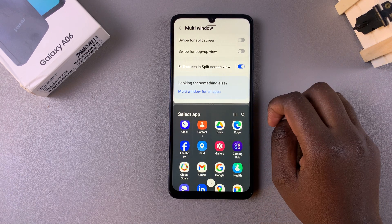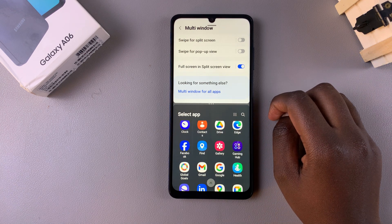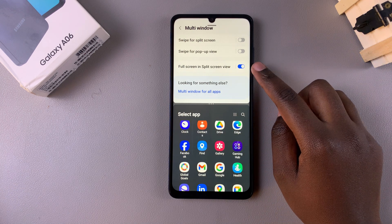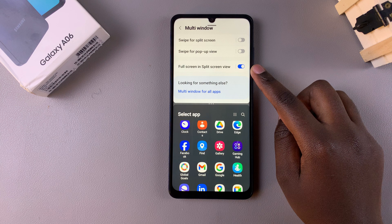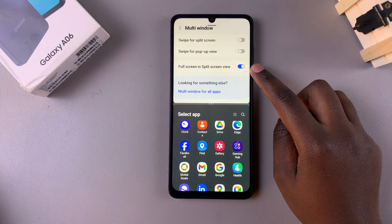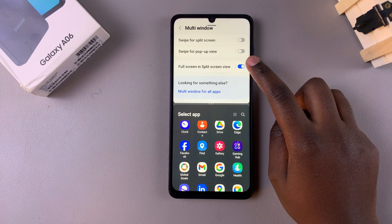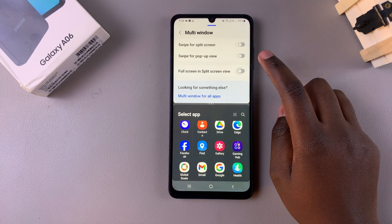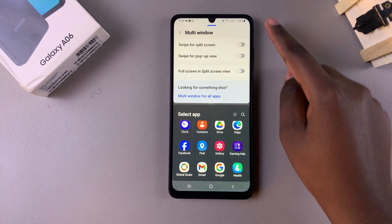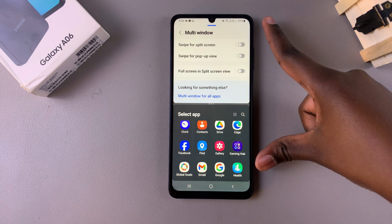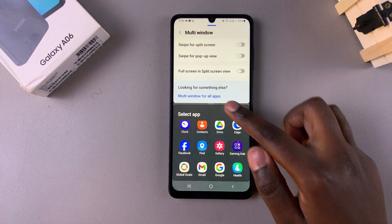However, if you want to disable it so that you can use the navigation and status bar, simply tap on the toggle to disable it, and you'll see the bars returning onto your screen.